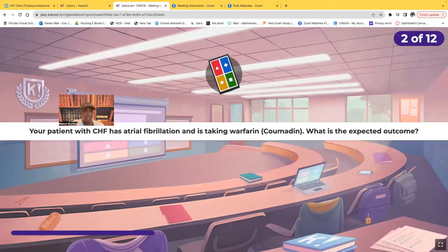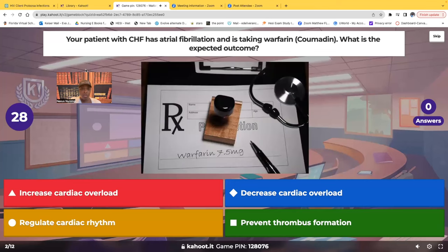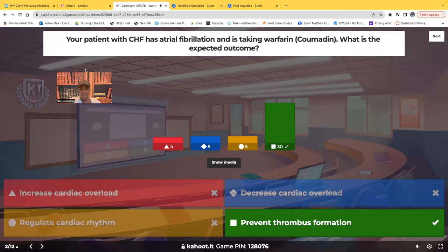Question two: your patient with congestive heart failure has AFib and is taking Coumadin, that's warfarin. What is the expected outcome? Most of you chose correctly — when it comes to this medication, this is an anticoagulant, and you expect it to prevent thrombus formation.